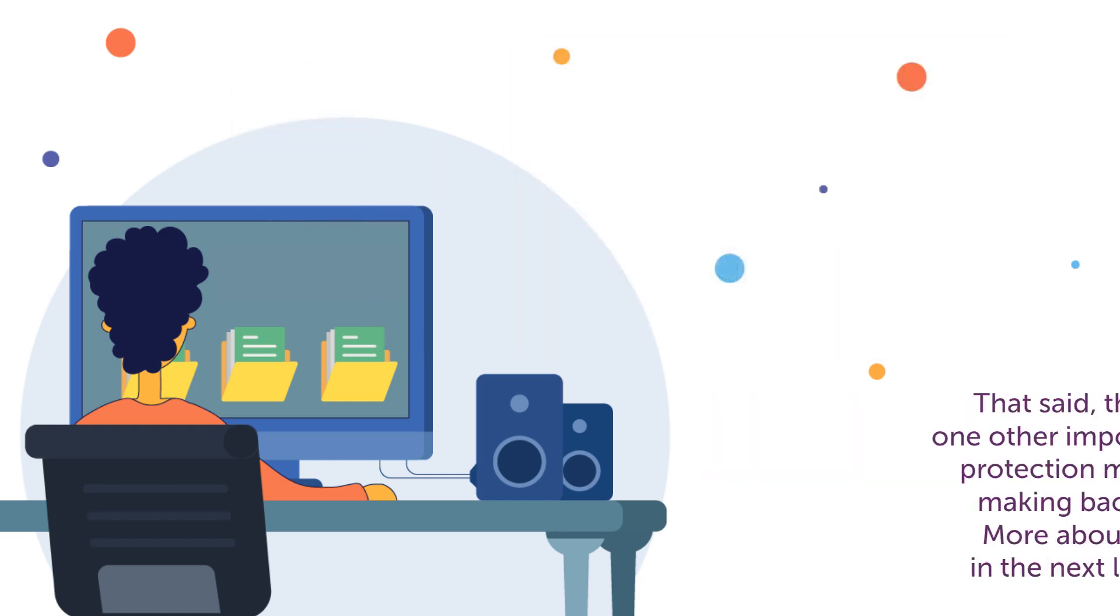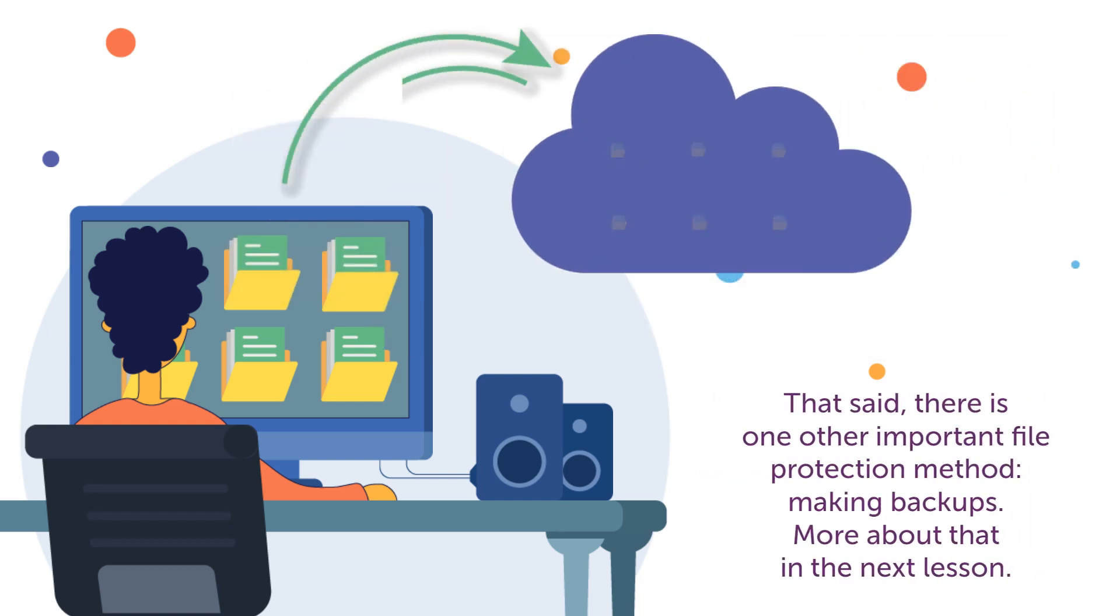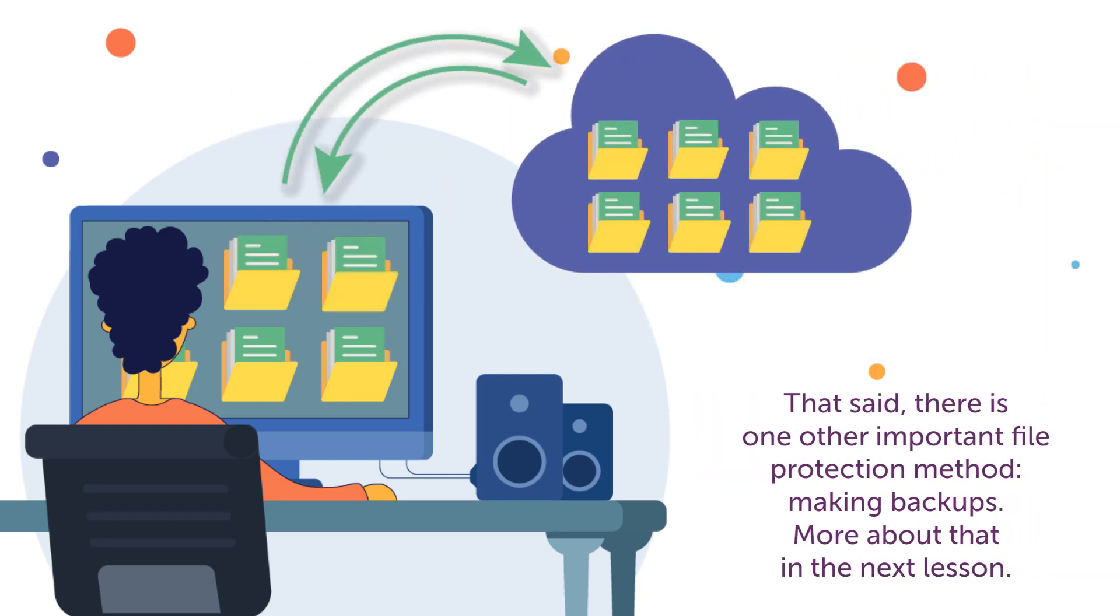That said, there is one other important file protection method, making backups. More about that in the next lesson.